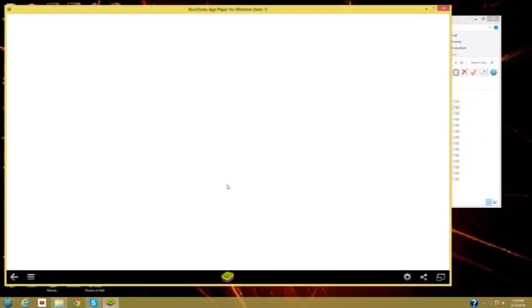As you can see, when I try to open up BlueStacks, there's two different things it might do. It might go to this white screen, or it might go to a blue screen that doesn't load.